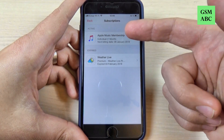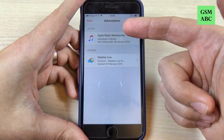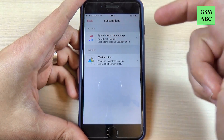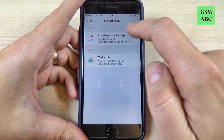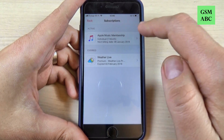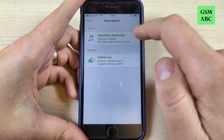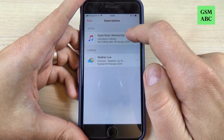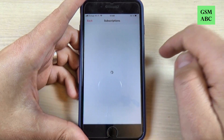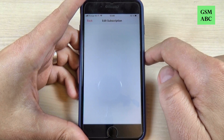Hi guys and welcome back on GSM ABC YouTube channel. In this tutorial I will show you how to cancel your Apple Music subscription on iPhone. So let's do it.